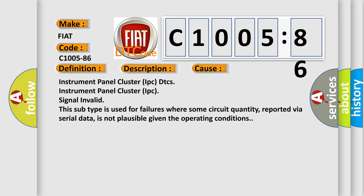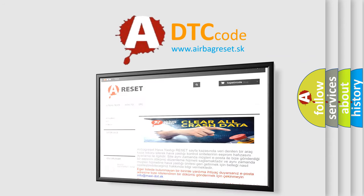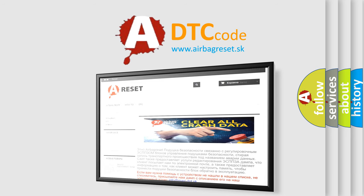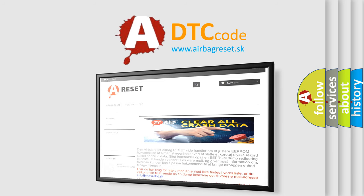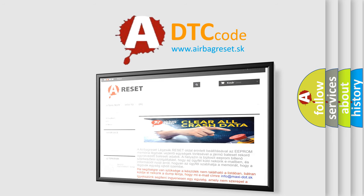The Airbag Reset website aims to provide information in 52 languages. Thank you for your attention and stay tuned for the next video.